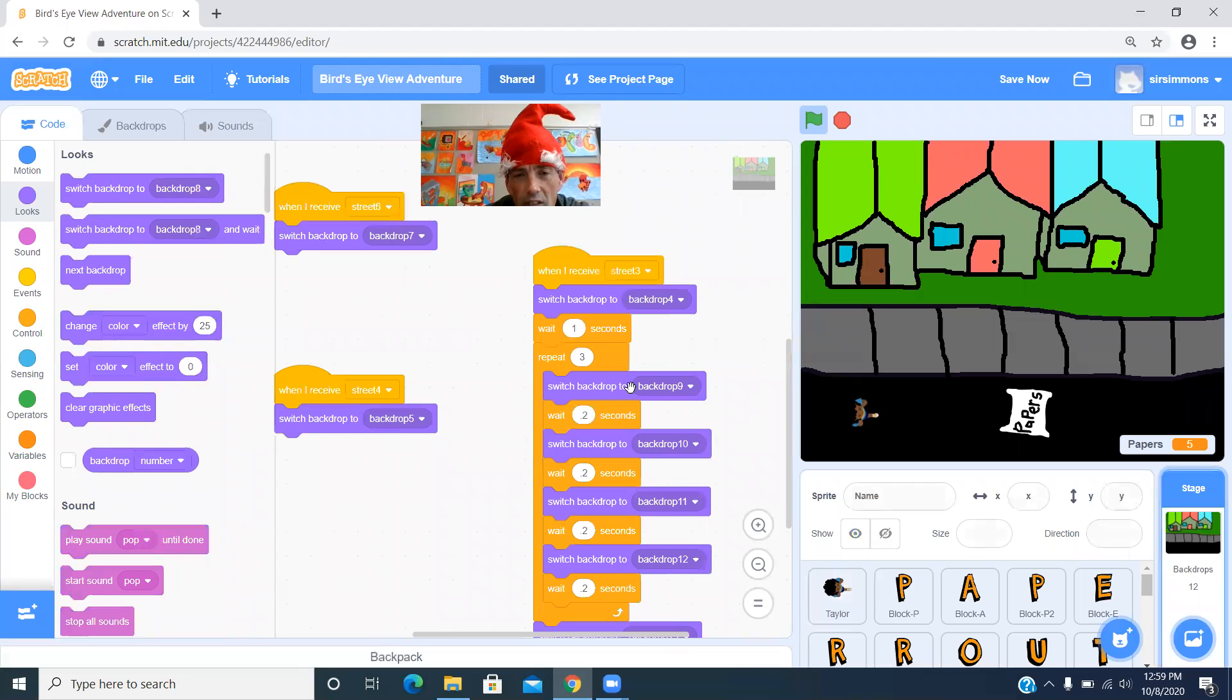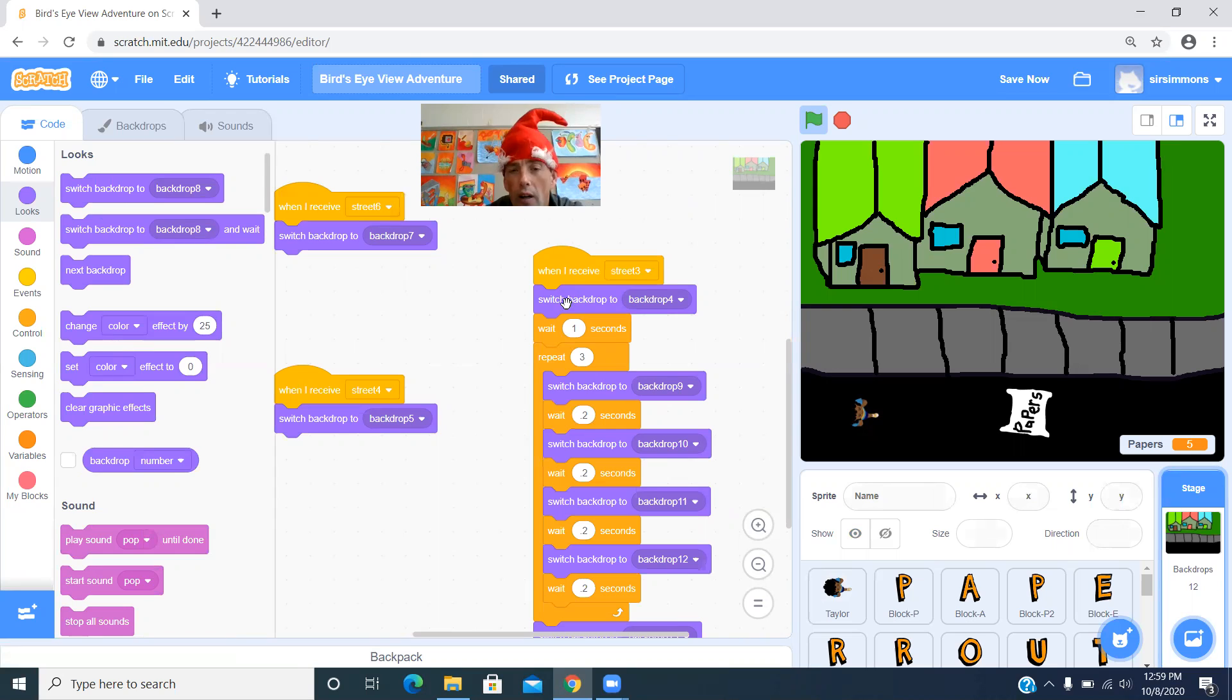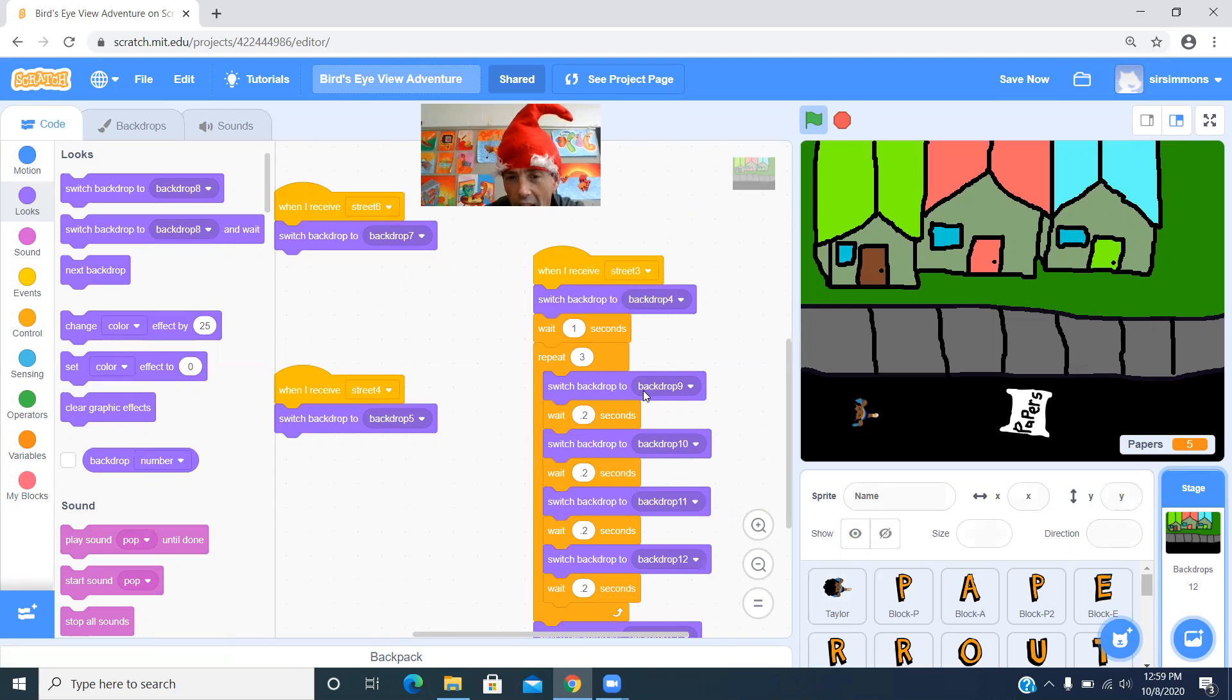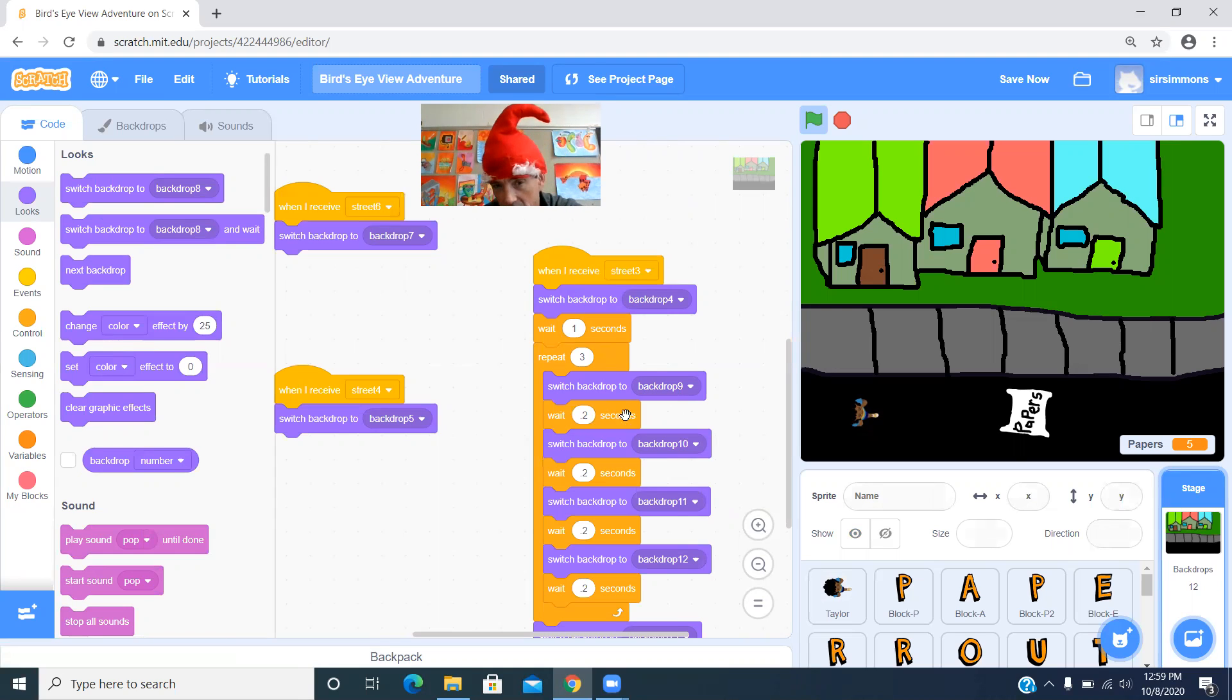So this is the code where I make the fire hydrant thing go. When I received street three, I switched the background, drop four. So that's just the fire hydrant. Wait one second. And then I repeat this three times. It goes nine, ten, eleven, twelve. And I put wait 0.2 seconds. This is 0.2 seconds.